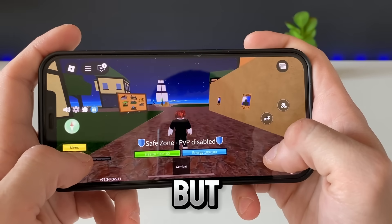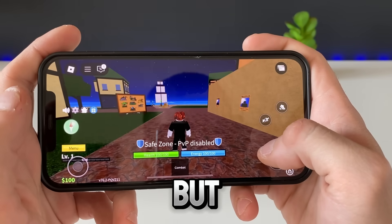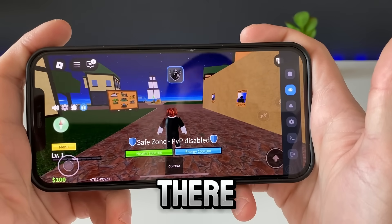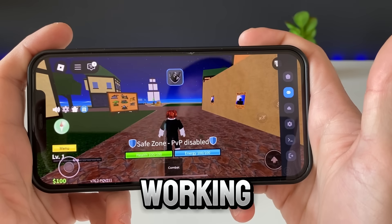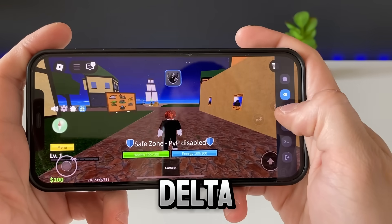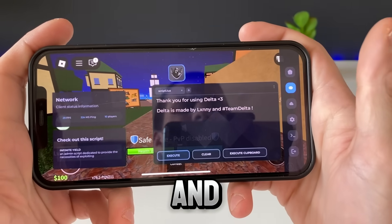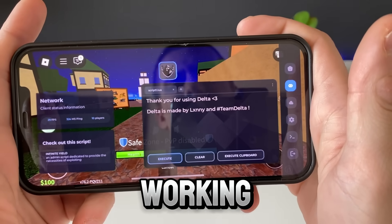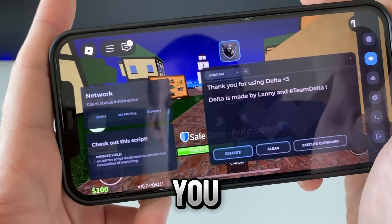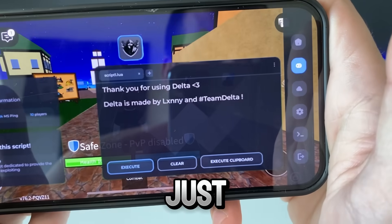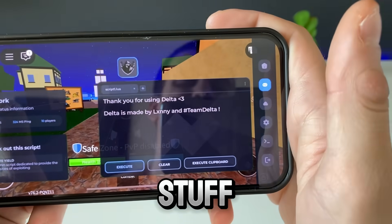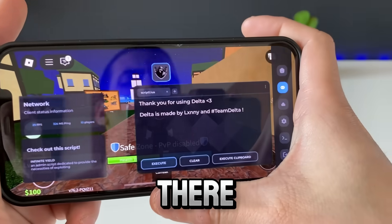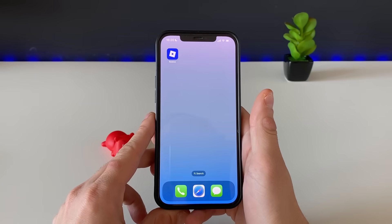Okay guys, there it is right there and it is working like a charm. Delta executor for Roblox is here — just look at it working. You can select the FPS, and there are many things you can run. Look at the scripts right there guys.